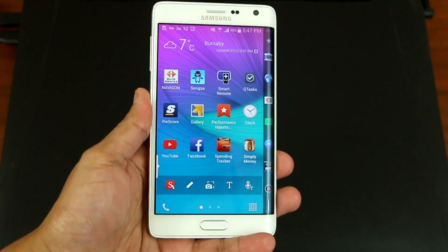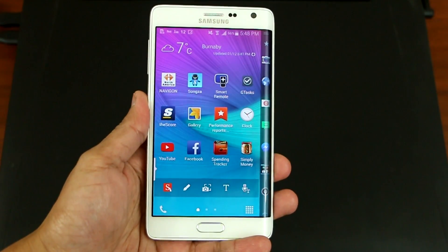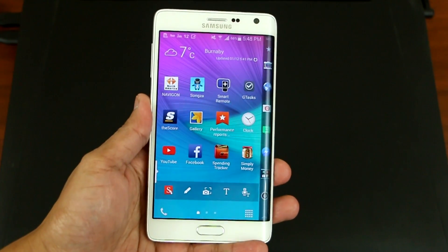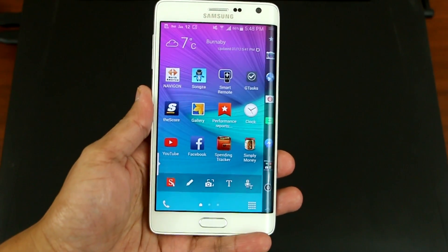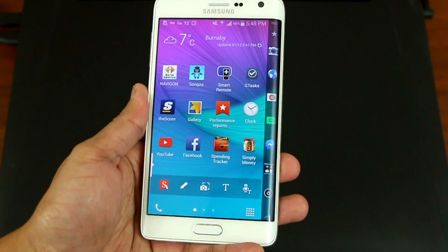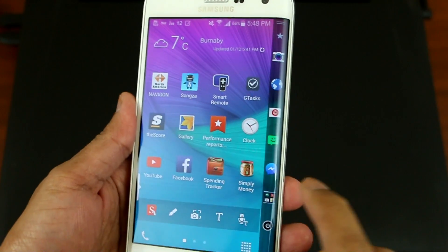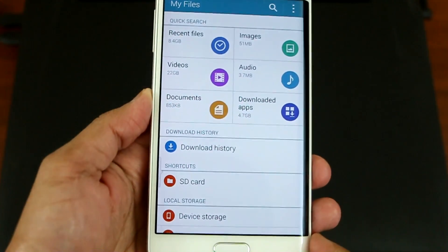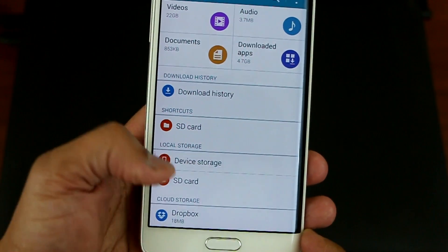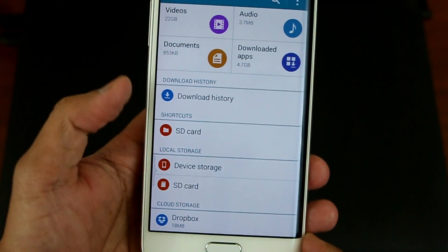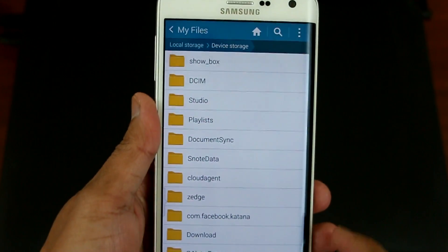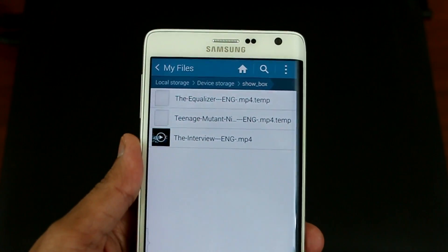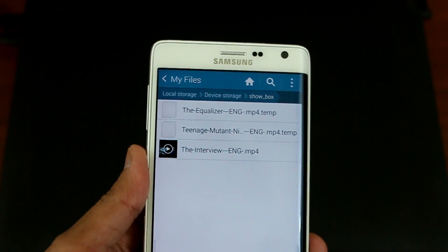Hey, what's up YouTube. Today I'll be showing you guys how to transfer your Showbox downloaded movies to the SD card and convert them to the MP4 file. What you need to do is go to your My Files, go to Device Storage, and look for the Showbox folder. Here are the movies that I've downloaded.